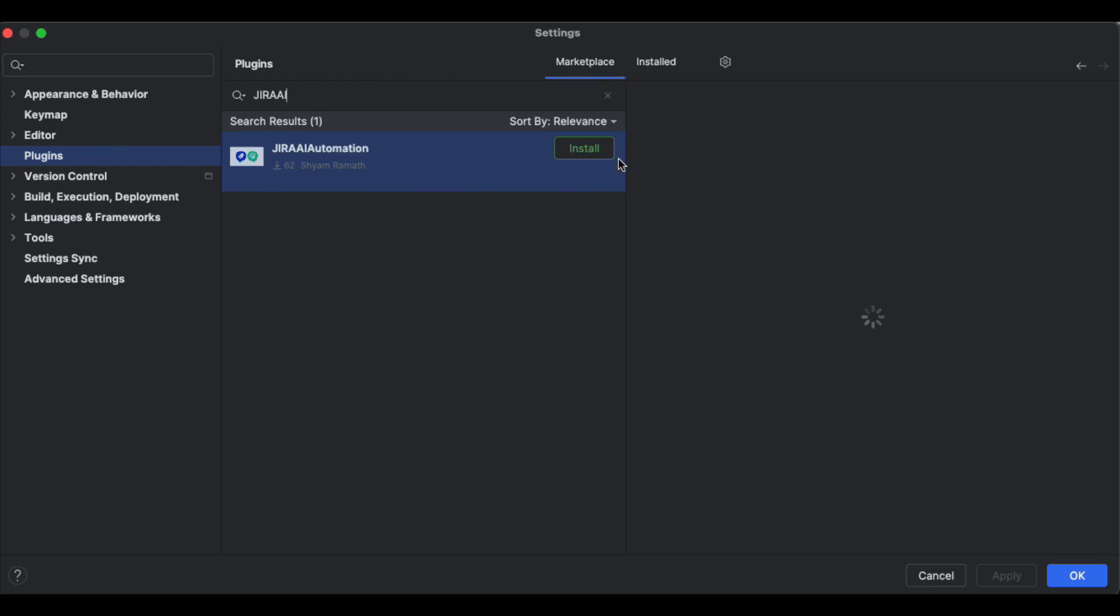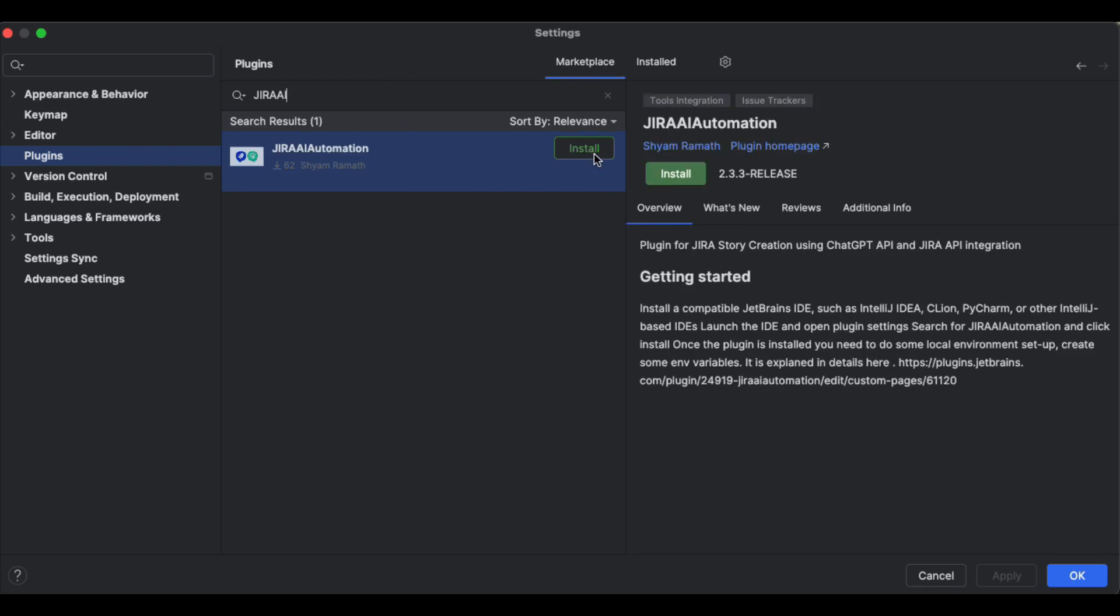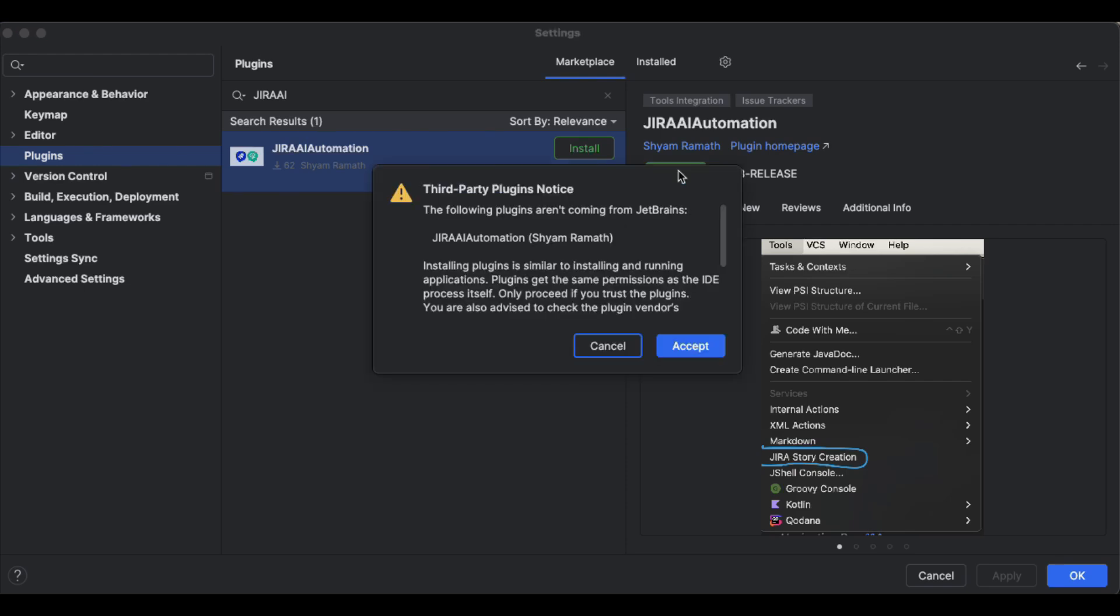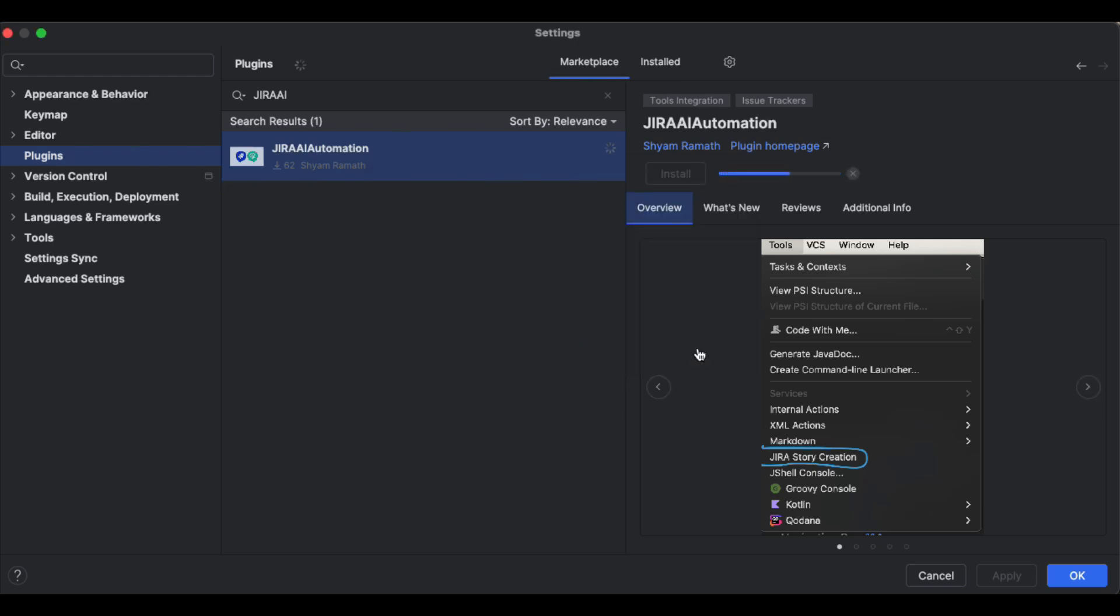Search for the plugin Jira AI Automation. Now click Install and you will be installing the latest version. I'm right now looking at version 2.3.3, but it may be a different version when you download it. It might take a while depending on your network connection. Installation is completed successfully.